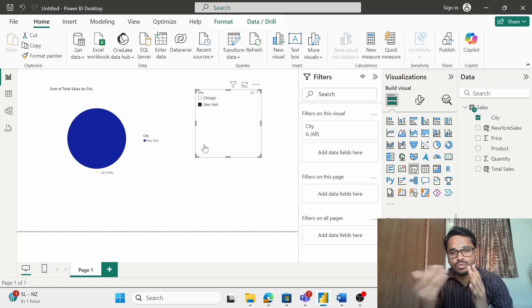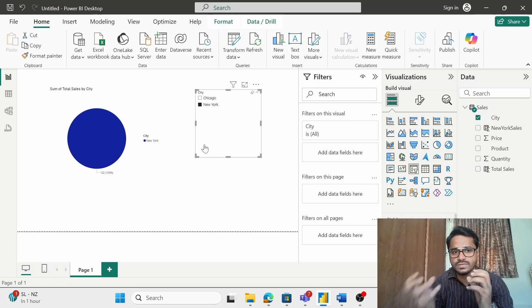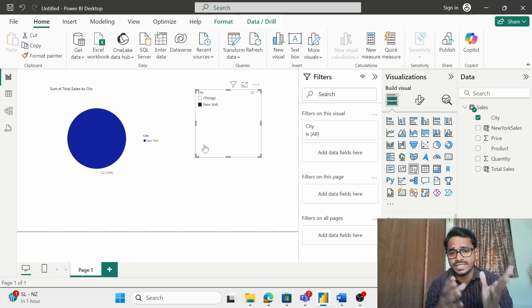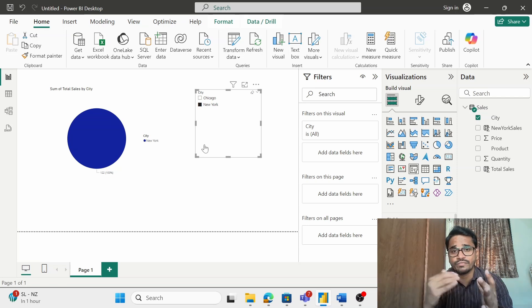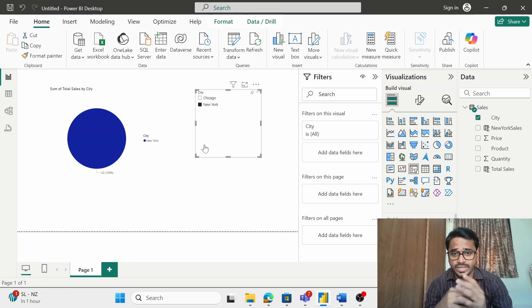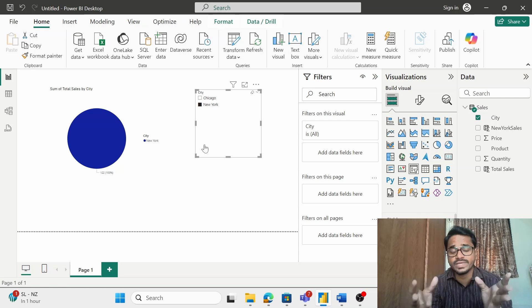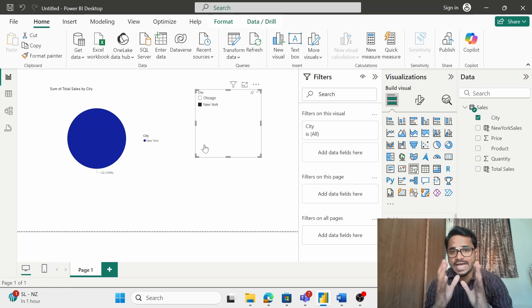Now why do you need to understand row and filter context? If you do not understand the difference between the row and filter context, you will find it difficult to perform the text calculation within your dashboard. Thank you so much for watching.